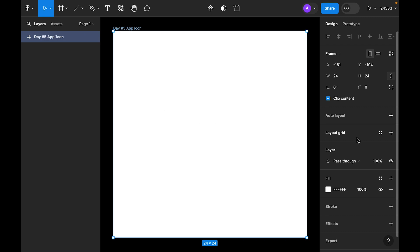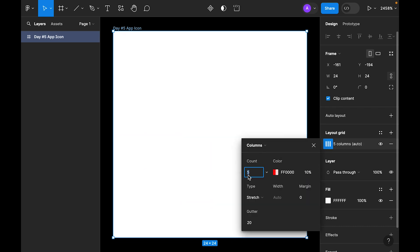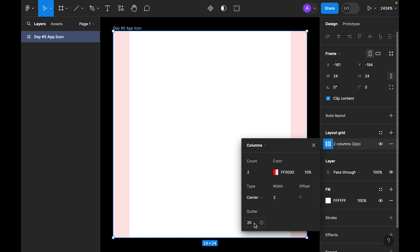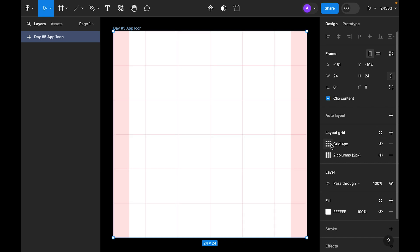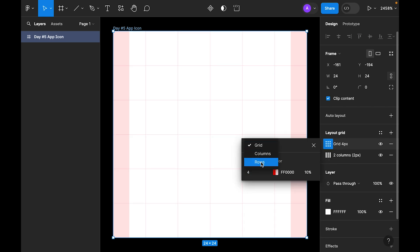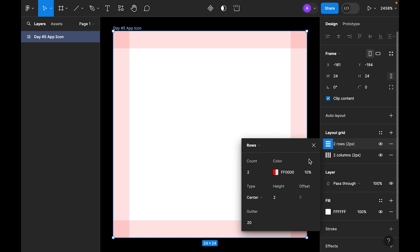Now it's time to add a grid. For the grid, let's add a layout — select column first and type 2 for the count. Color red is fine. Set the type to center, and for the width choose 2. Gutter of 20 is fine. Now let's add another layout grid, this time make it row — count 2, type center, and gutter 20 is fine.